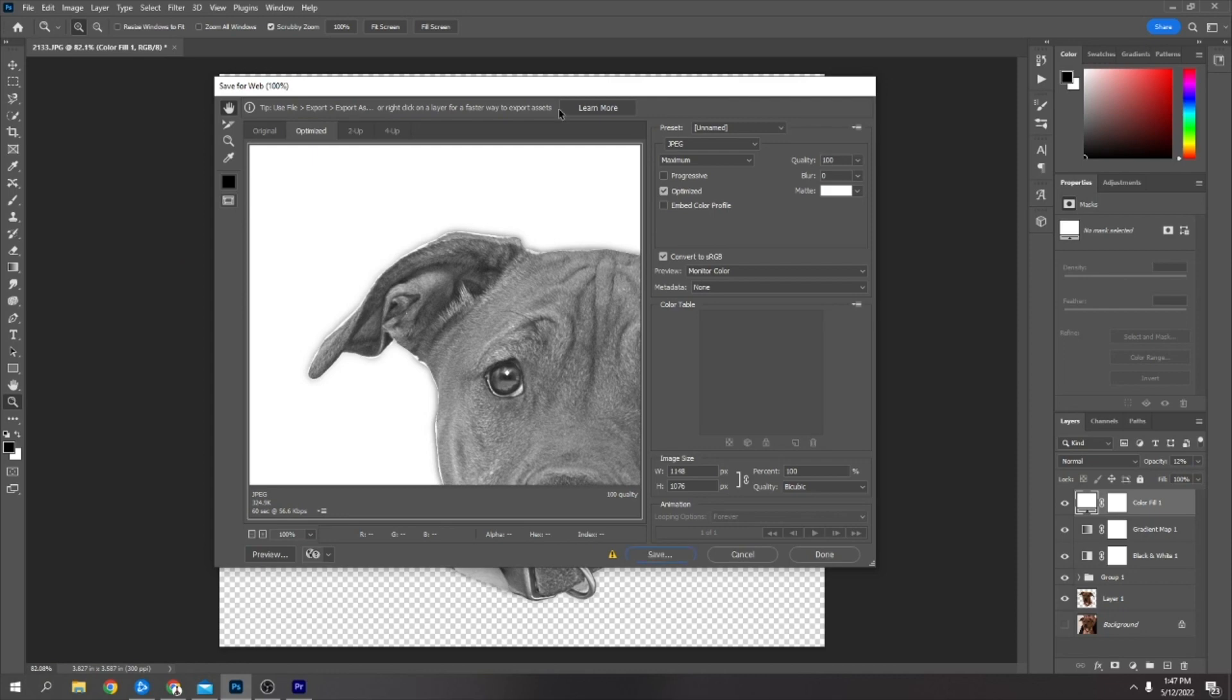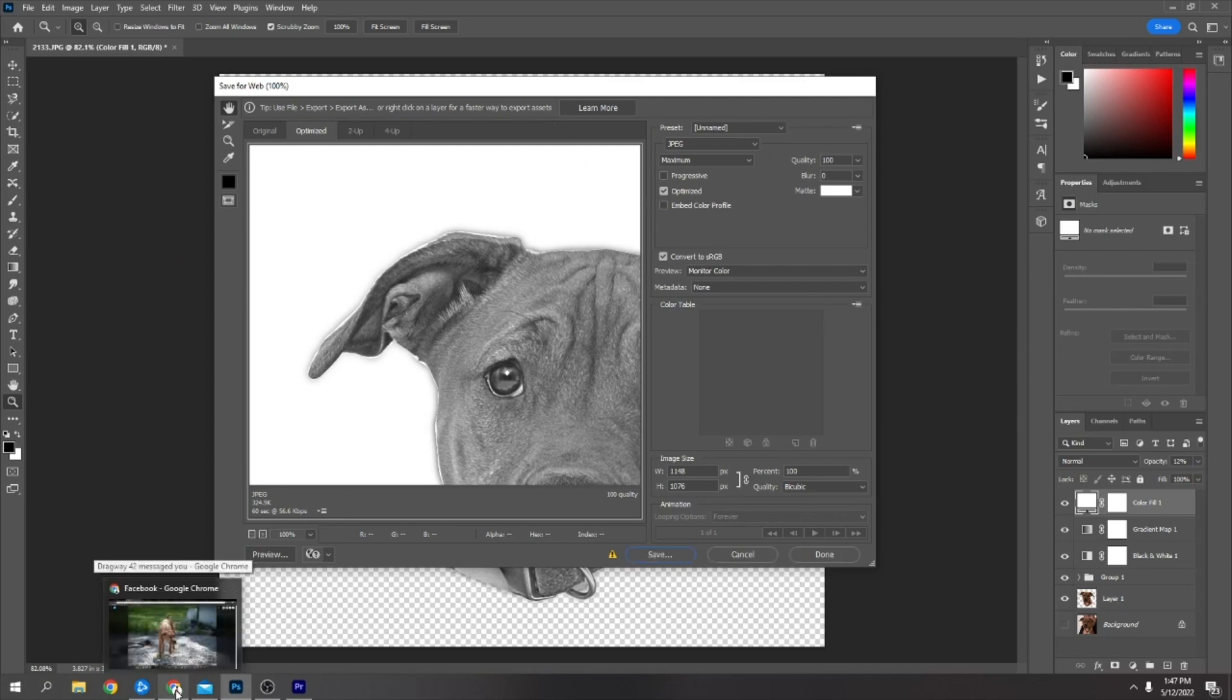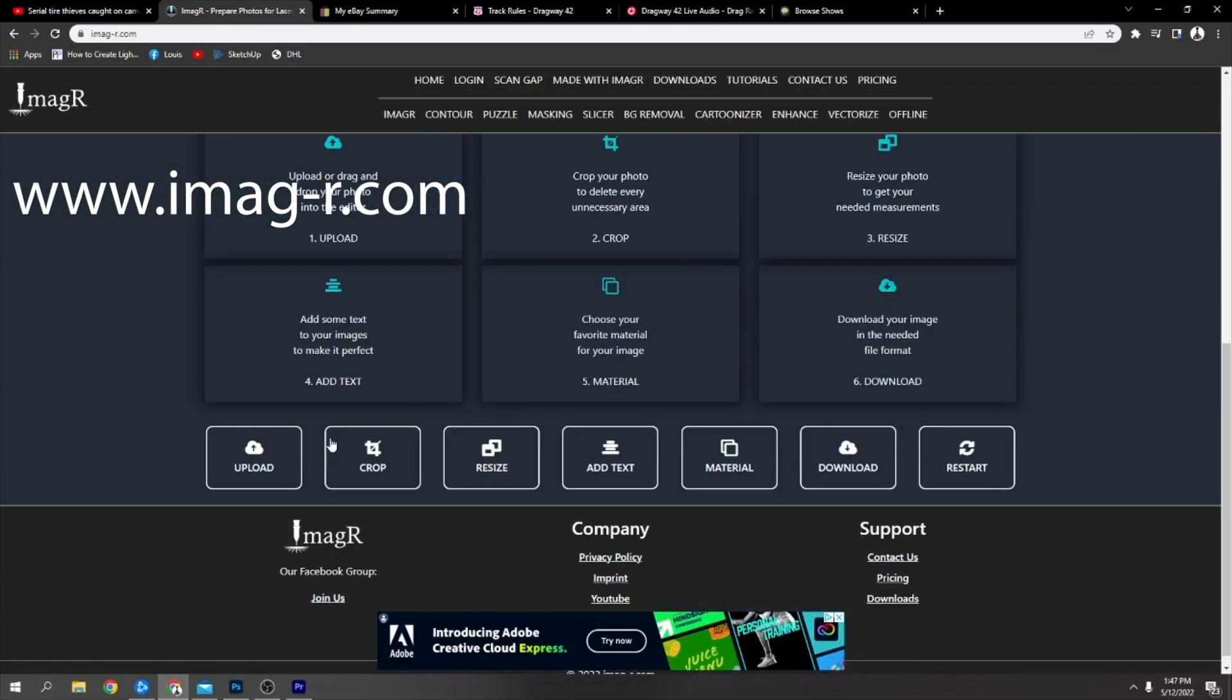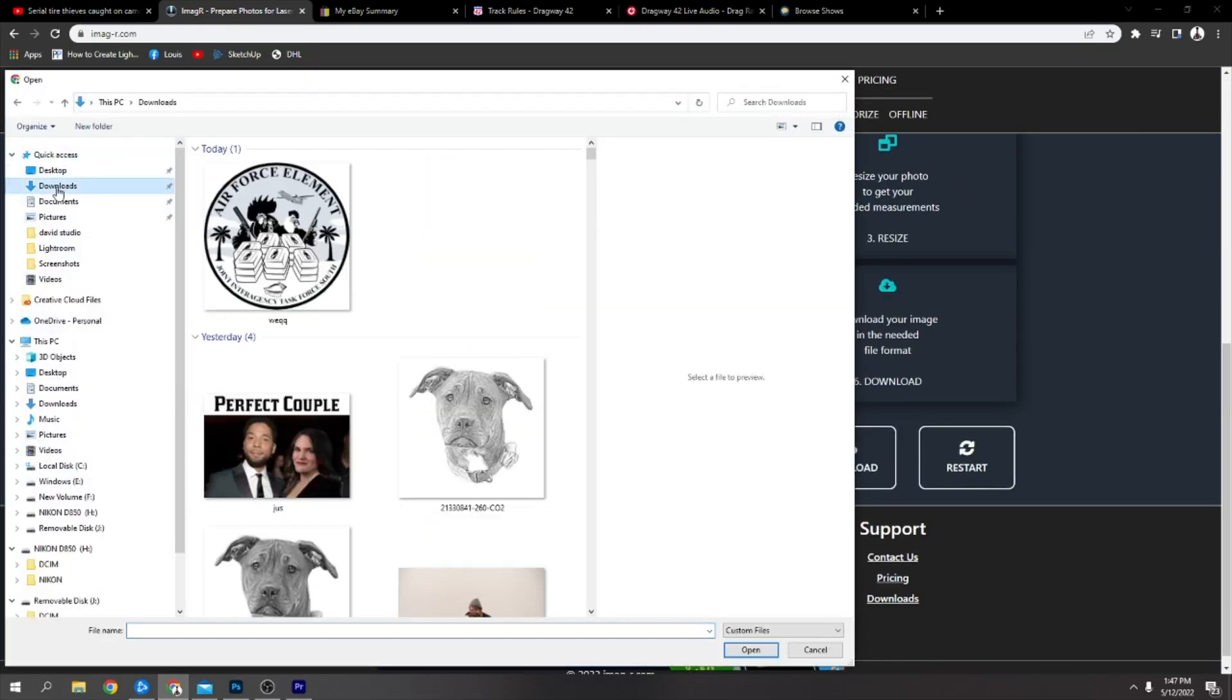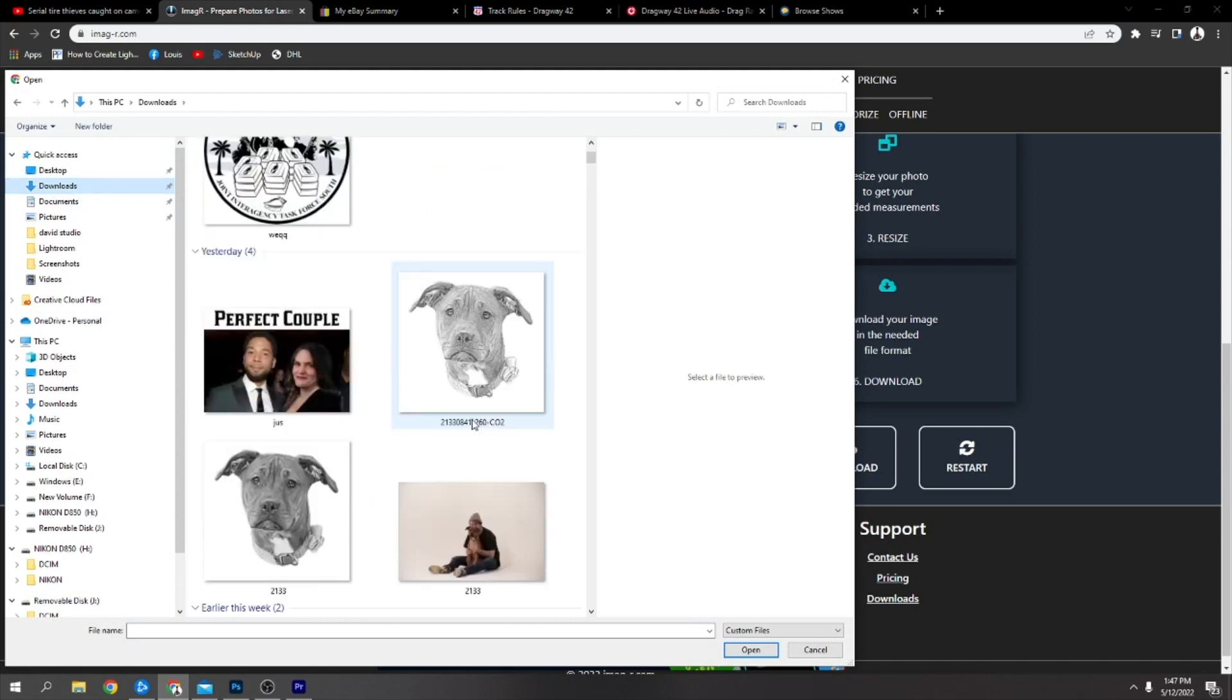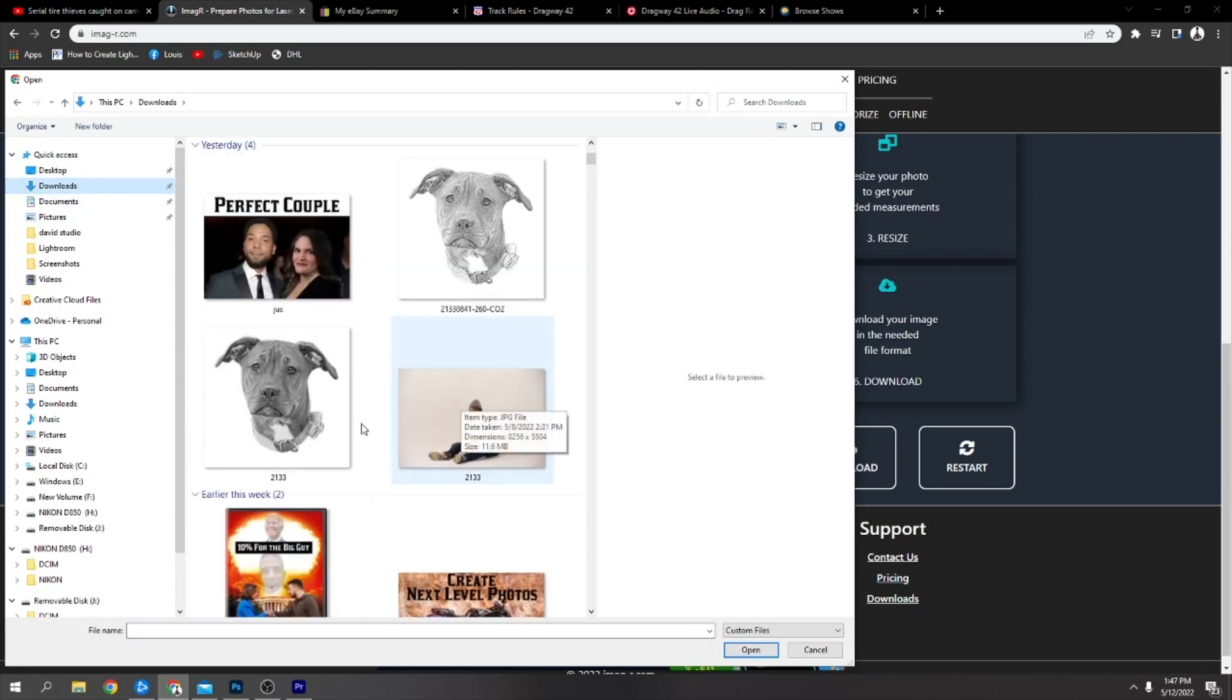Click save, save it wherever you save it. From there you're going to go to Image-R and then upload. Find where you saved it, which mine was here.